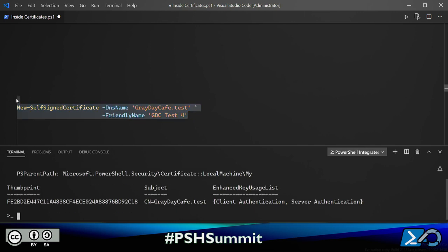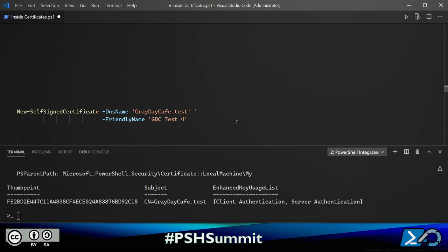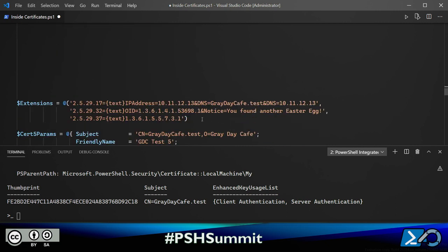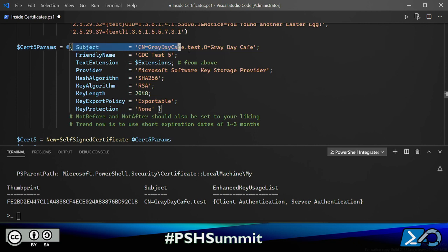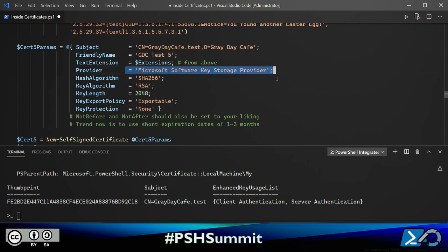The easier way is New-SelfSignedCertificate—short and simple, but it doesn't give us control over what goes into our certificate. Let's use it with more parameters. First, I populate extensions using OIDs—this one represents the subject alternate name, declaring the certificate valid for a specific IP address and DNS name. Some clients don't implement all checks correctly, so we add a workaround. I set the subject in distinguished name format and a friendly name.